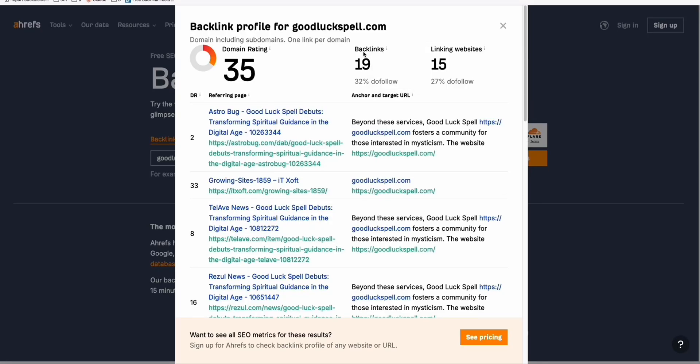This domain right here, goodluckspell.com, I started this website, a brand new domain, about three or four months ago. It started, of course, with DR0.